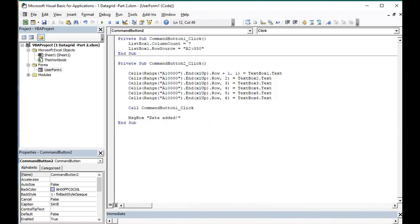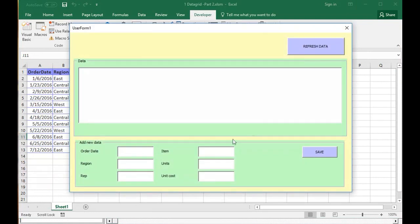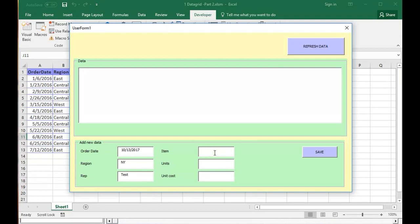In order to test this, we will go here. Show the list. Order date. It's 10-13-2017. Region. This one. Test. Item. Pencil. Units. Unit cost. 10.